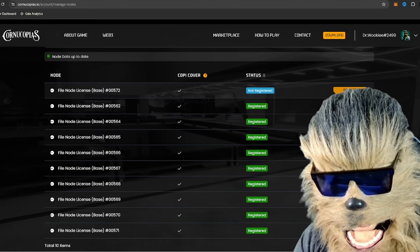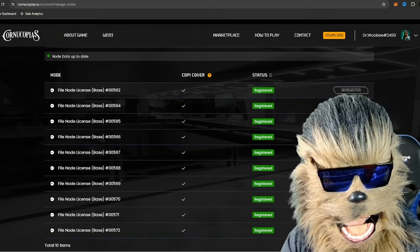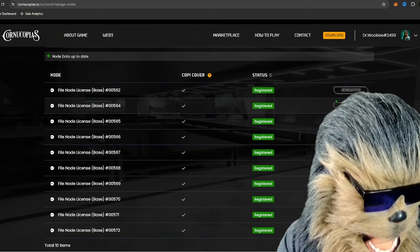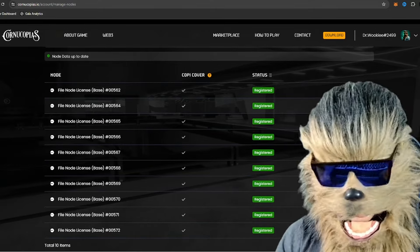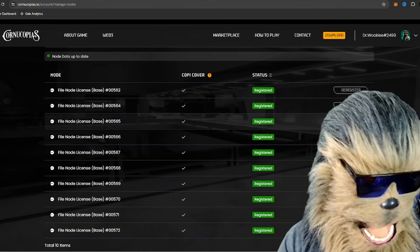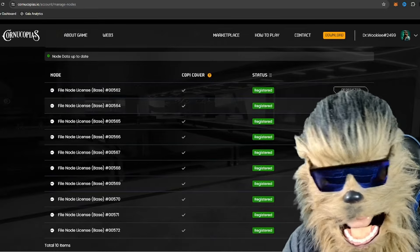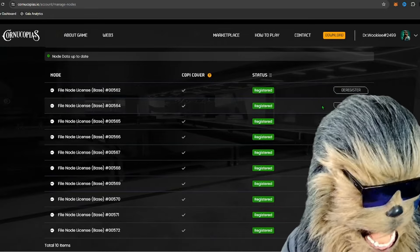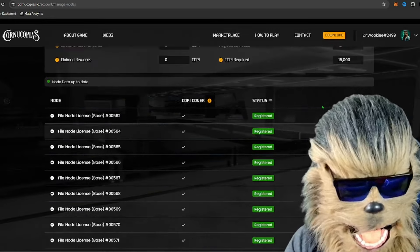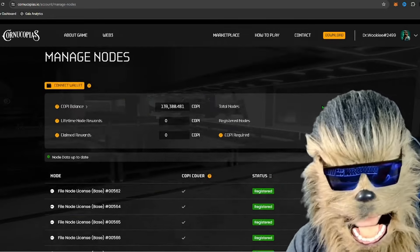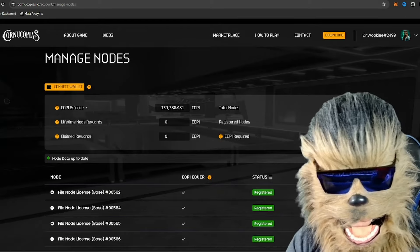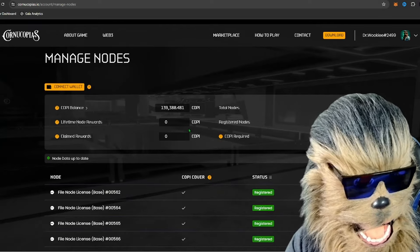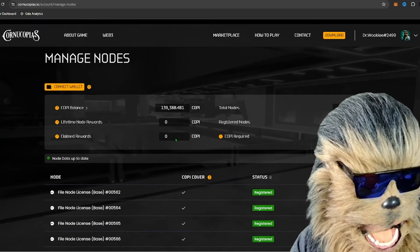Basically, once the actual running of the nodes comes out and we have to get them on VPS or whatever we're going to be using to run the file nodes, I will of course be putting out an install video like I do with every project that I support and that I back. So we got 10 registered nodes now, so we're good to go.